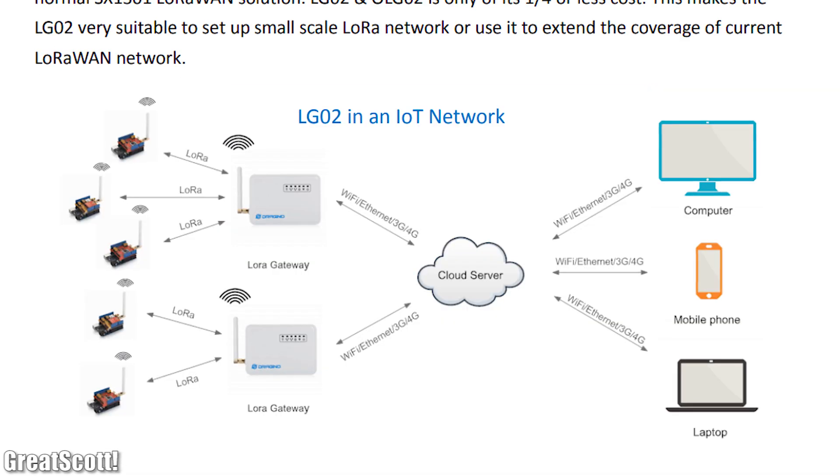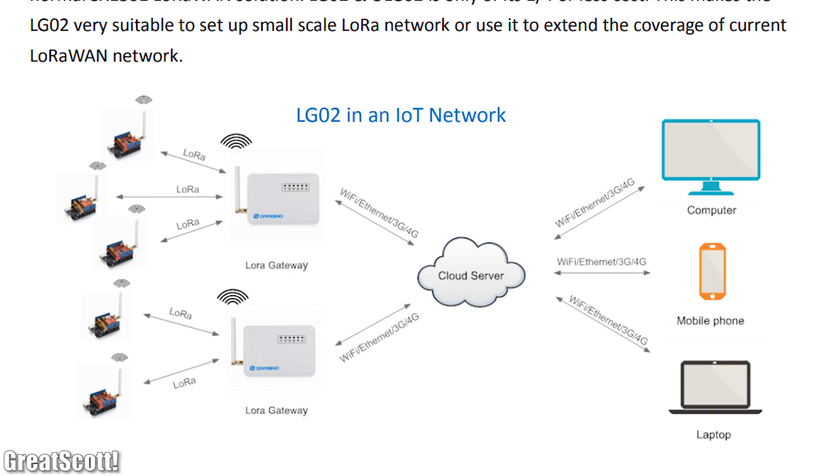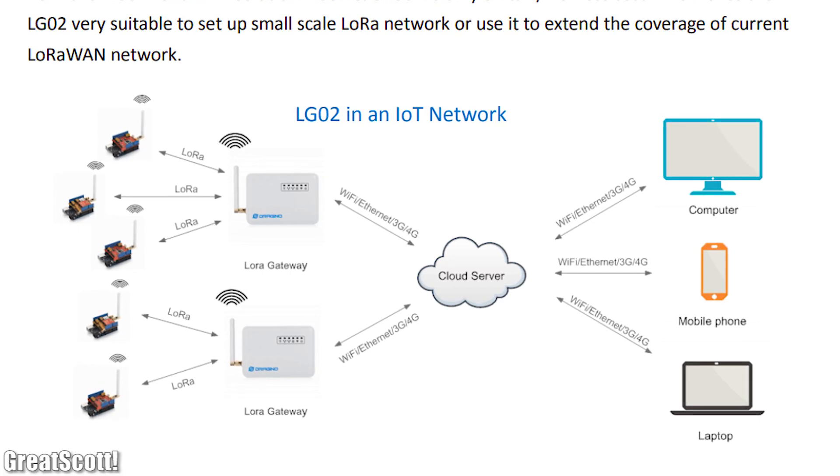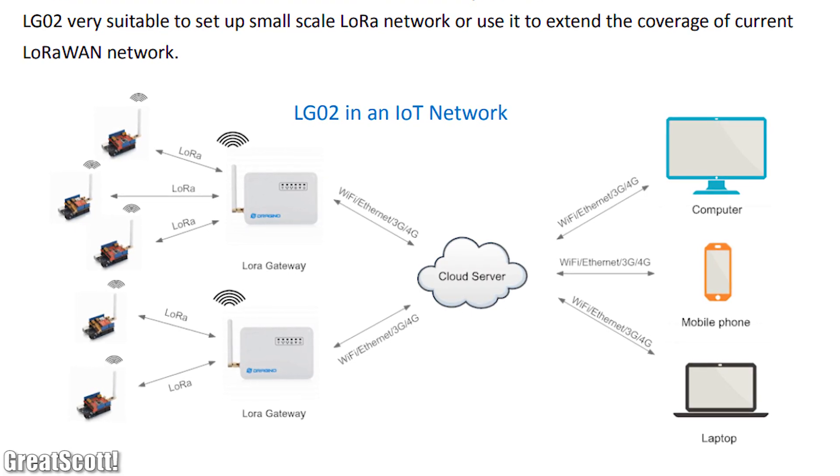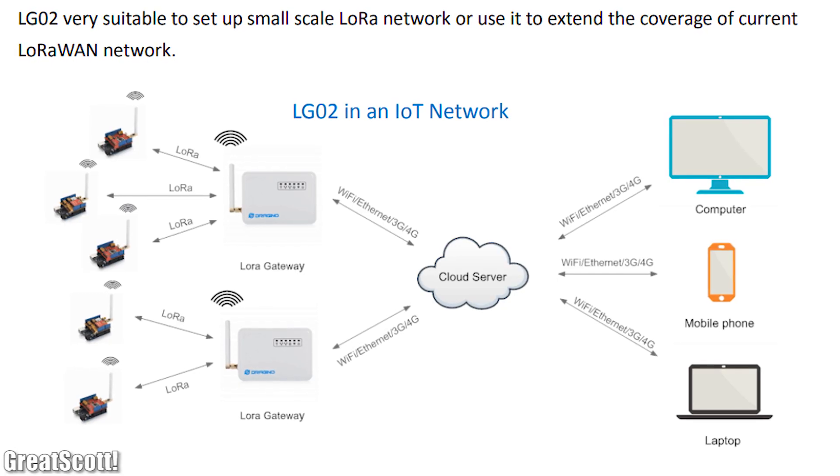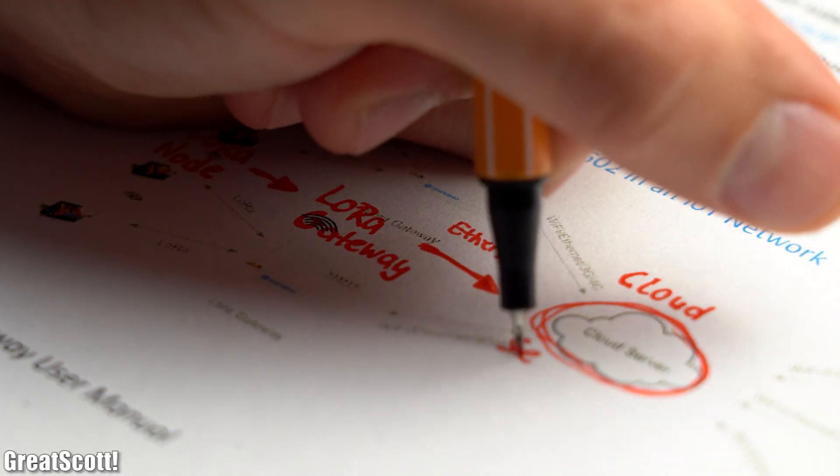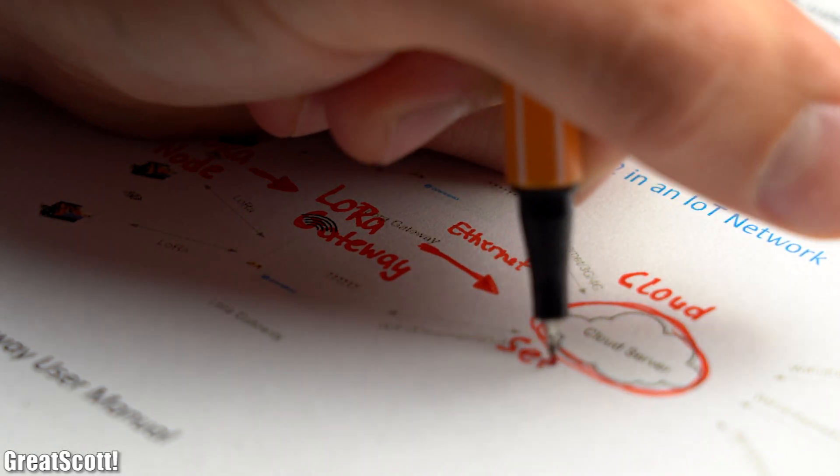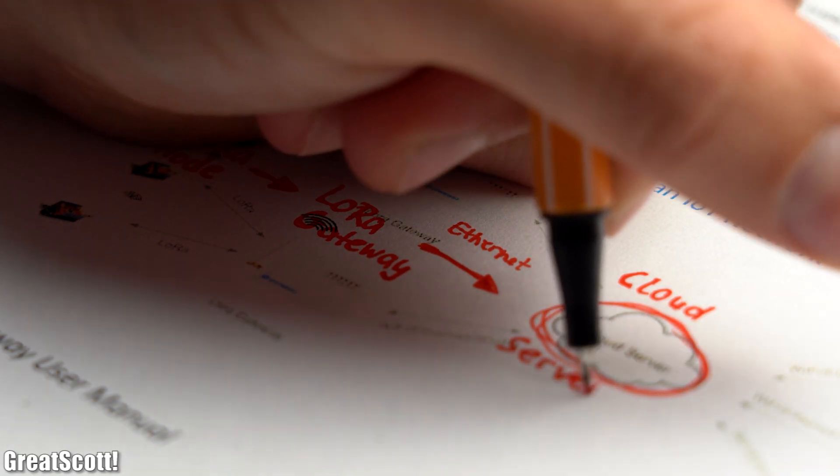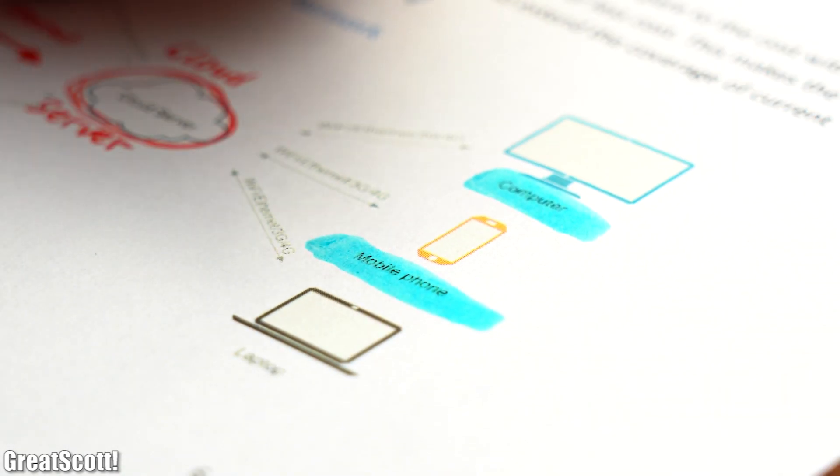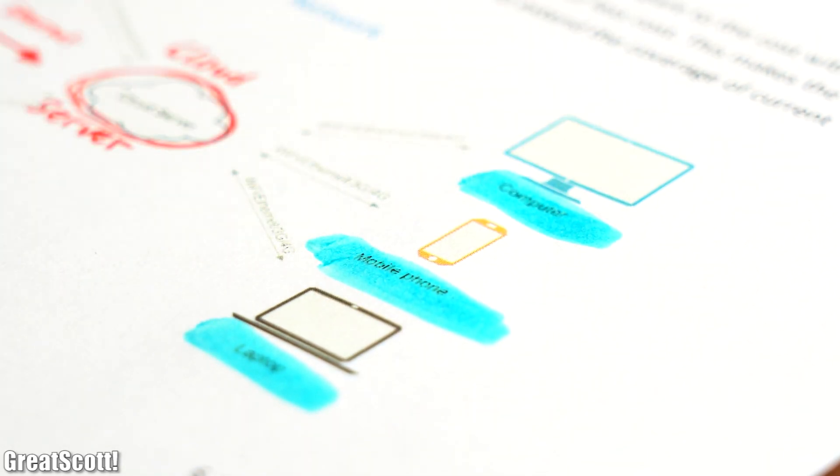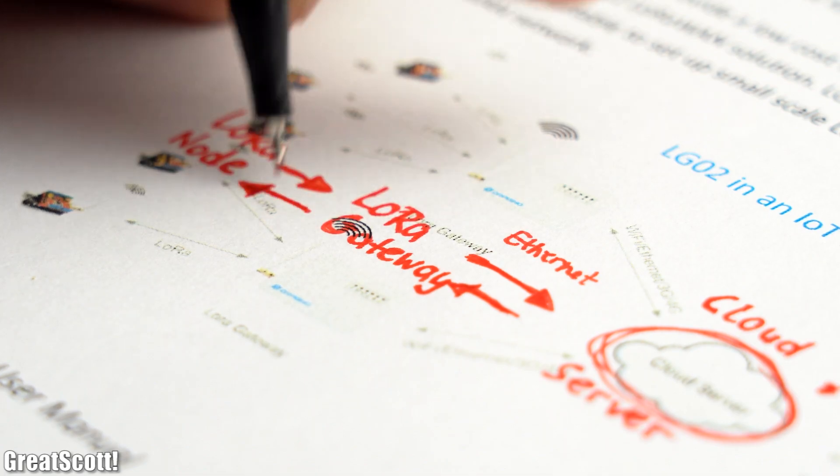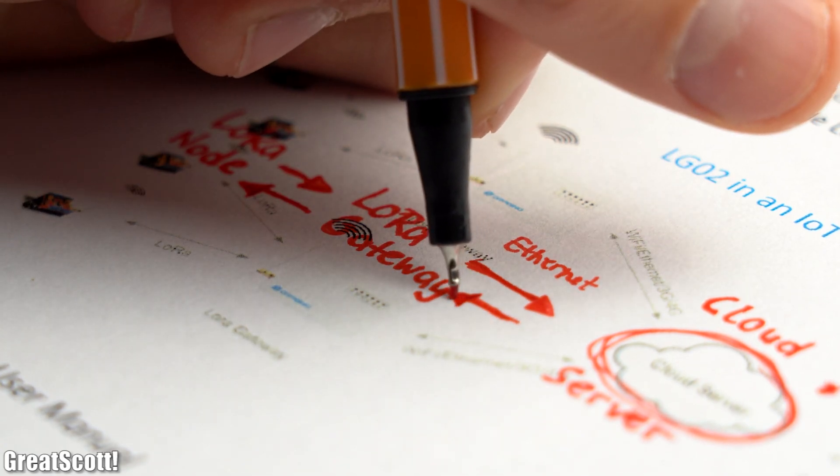While researching, I also found this diagram which perfectly describes what the gateway is capable of. It can basically receive data from LoRa nodes which it can upload to a cloud server through your home network. This uploaded data can then be viewed from other devices, or the gateway can send the data to other LoRa nodes.